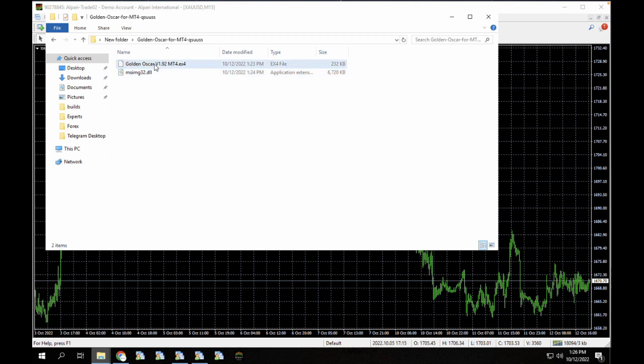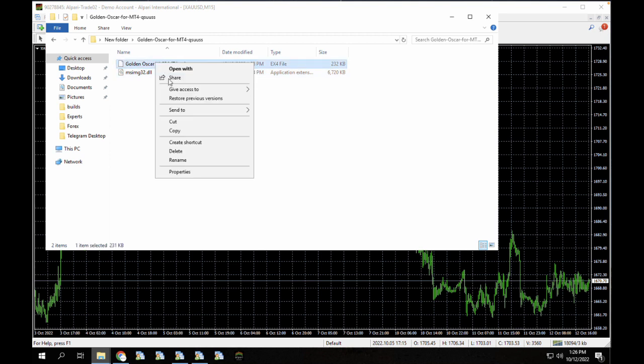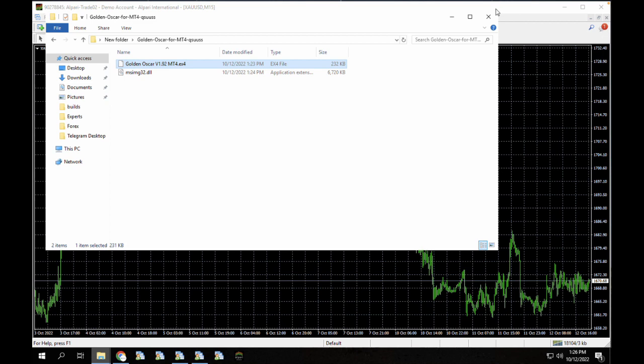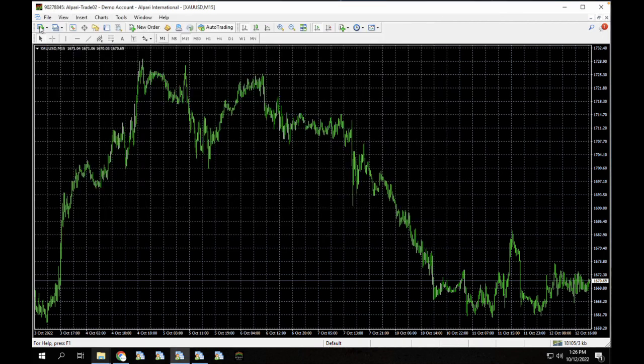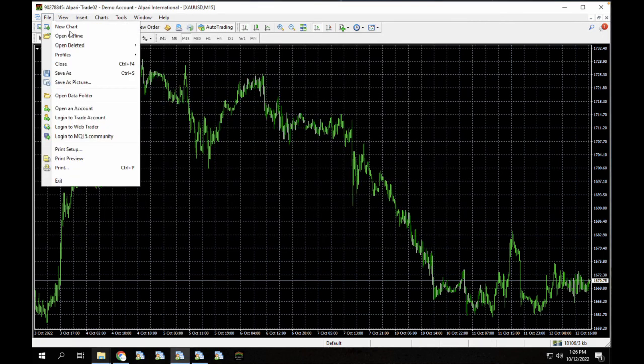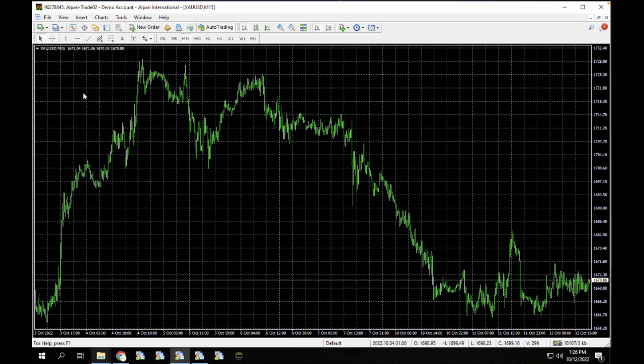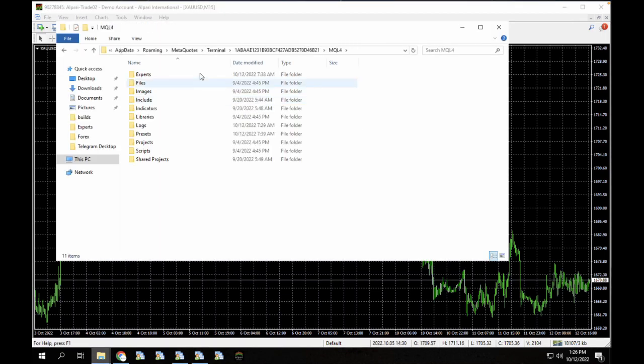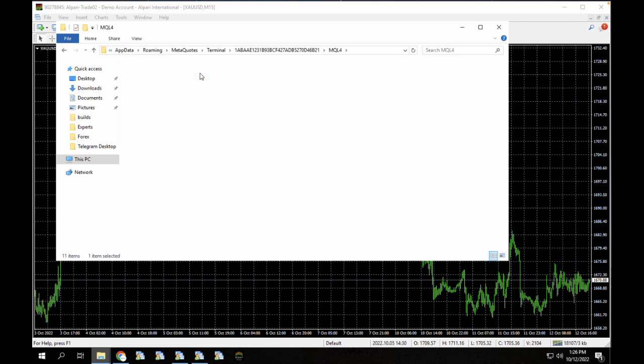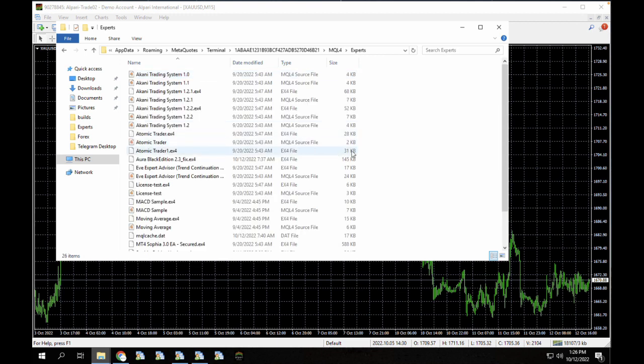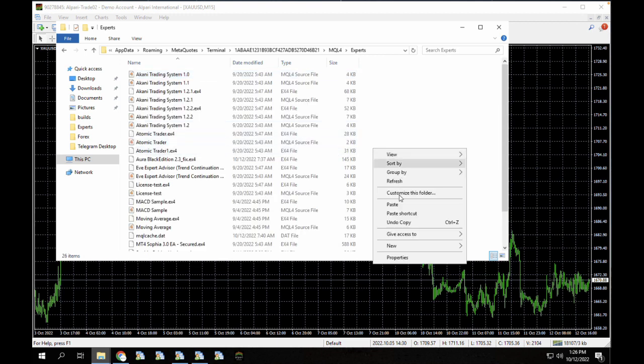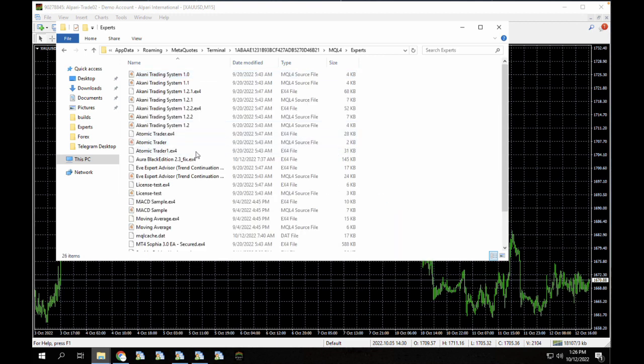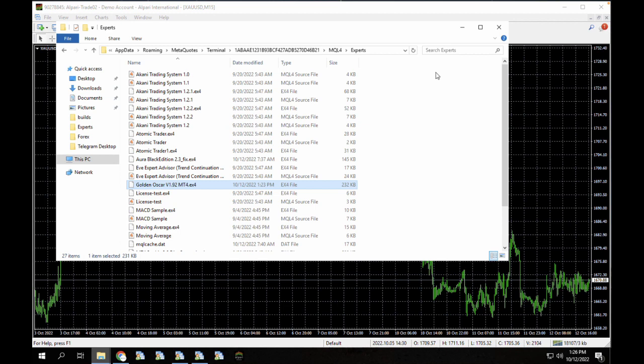So the first thing we're going to do is copy the expert advisor. We're going to copy this to our experts directory on MT4. So I'm just going to go to file and go to data folder and paste the file into the MQL4 slash experts directory. You can see the list of all the expert advisors we have here.